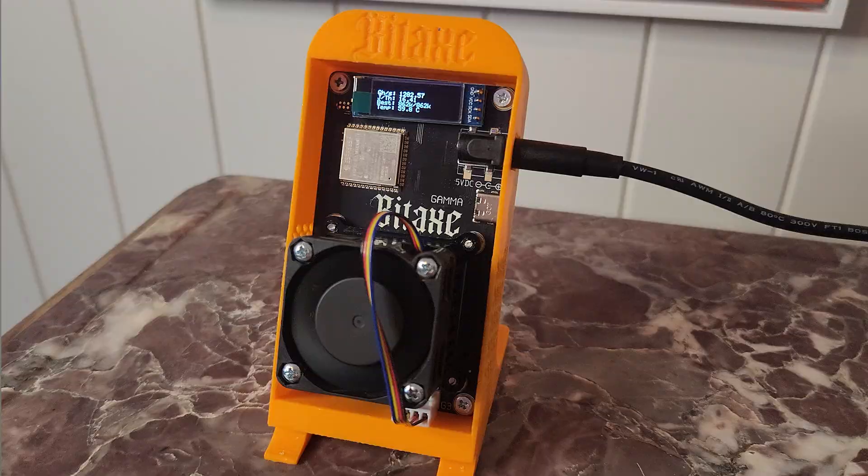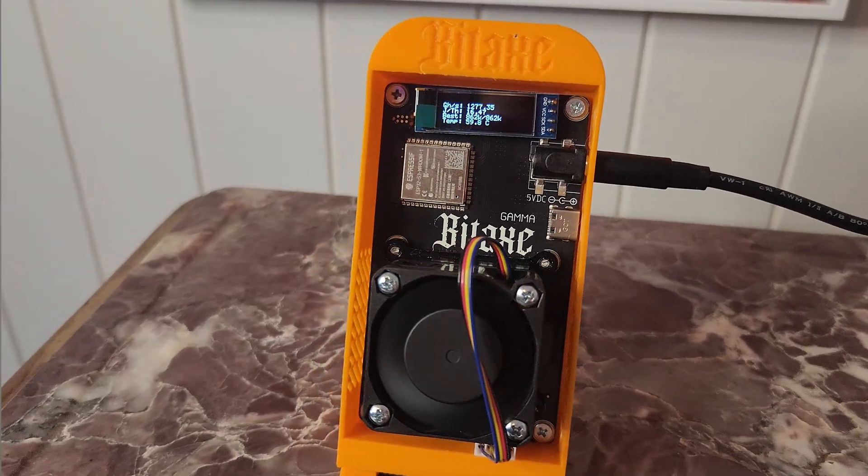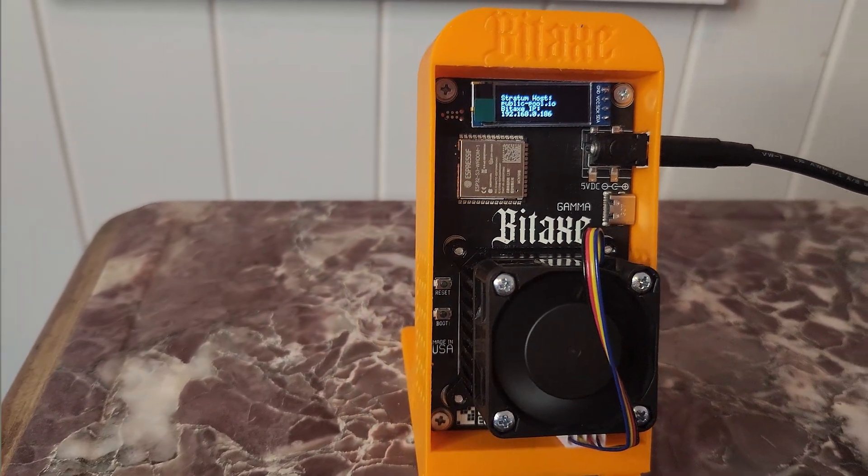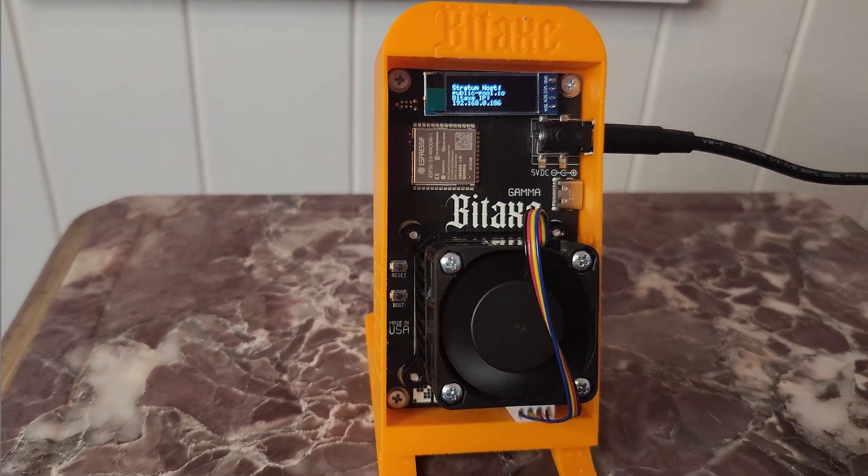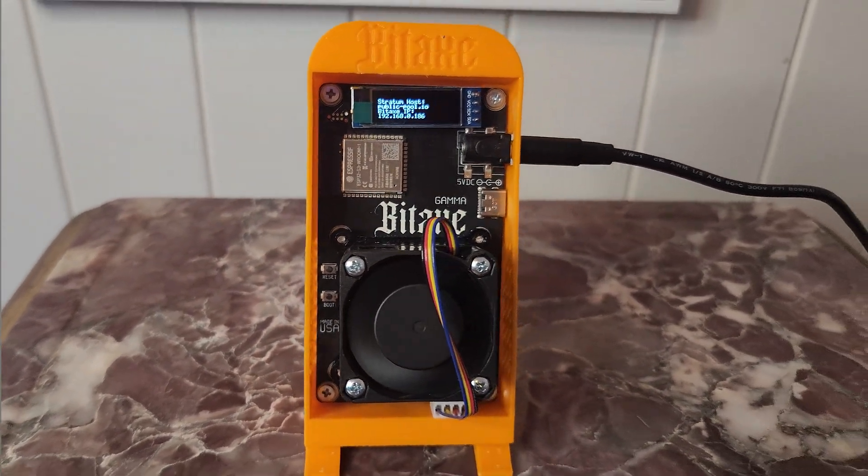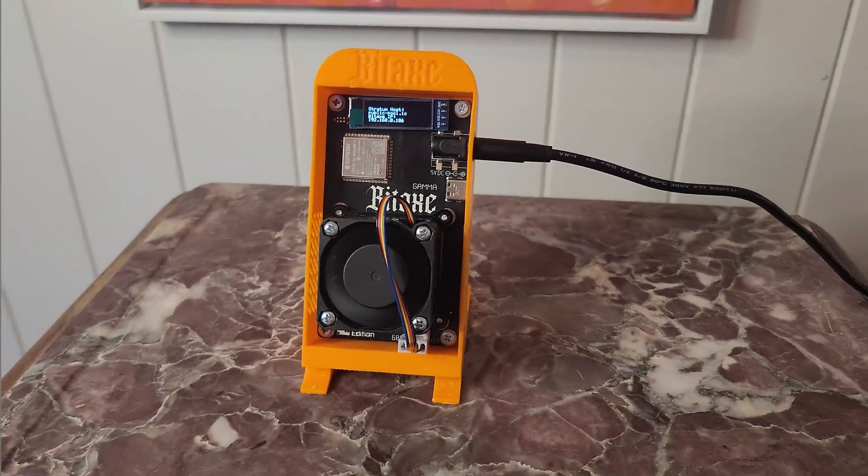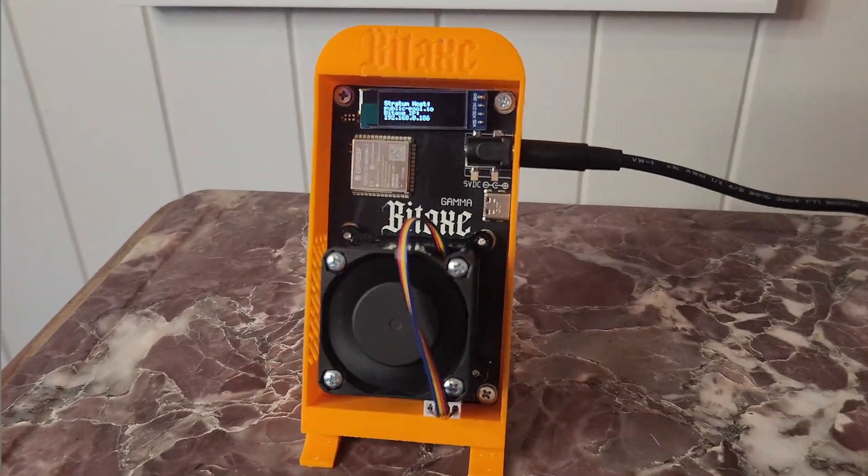This is the BitAX Gamma 601 Bitcoin Miner. It is a plug and play device specifically for at-home use that is changing the game in home crypto mining.